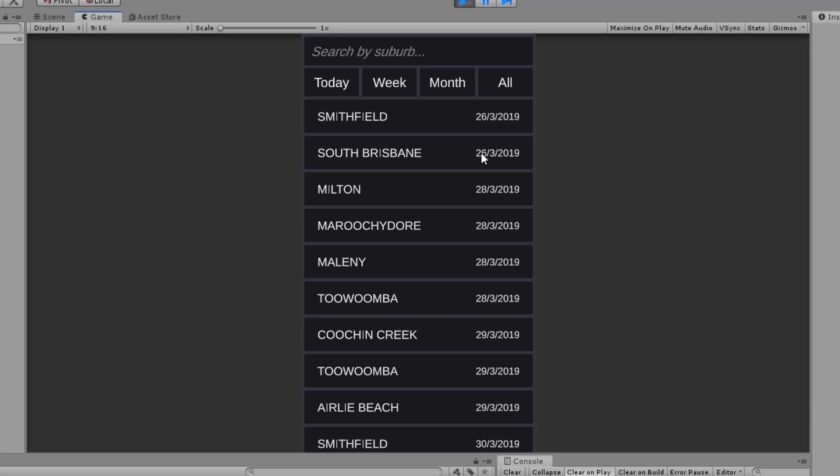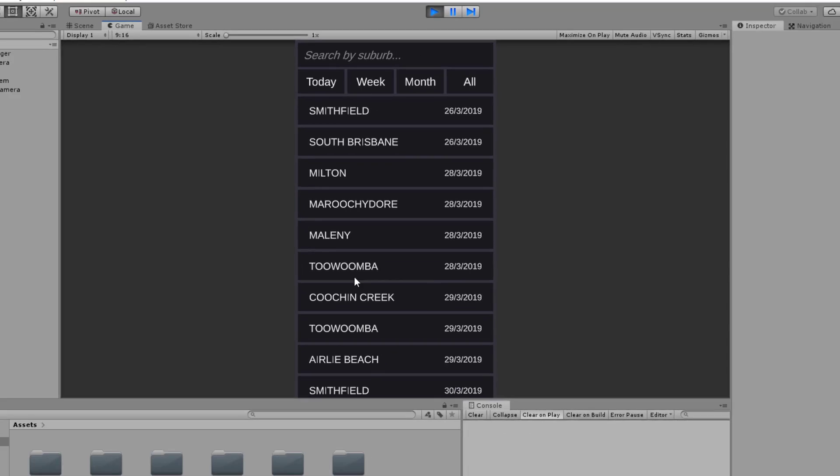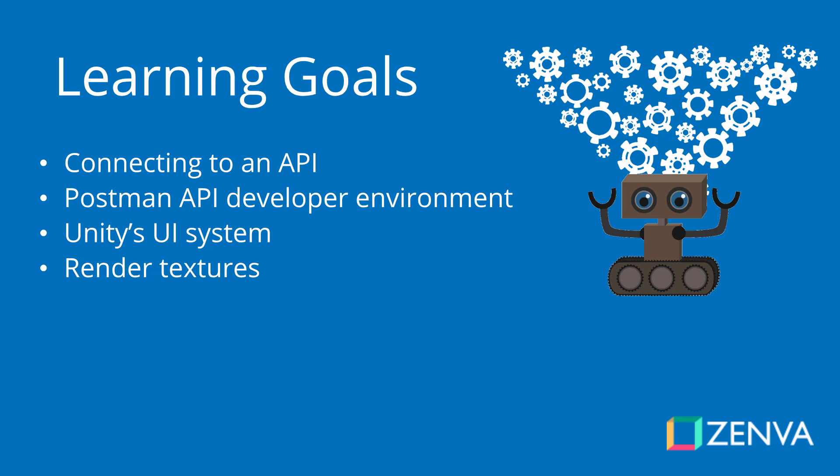We'll also be going over a wide range of different UI aspects and components during this course. We'll also be using render textures, which are textures that a camera can project onto to display whatever it's looking at. In our case, we'll be displaying the different firework particles that we'll have a camera aiming at, and then have that rendered to a texture which will then appear on top of the UI.